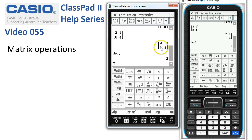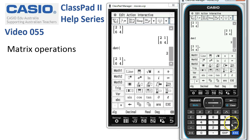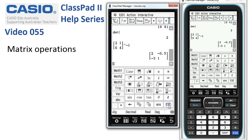We can also find the inverse of a matrix. Take a copy of the matrix onto a new line, raise it to the power of negative 1, and tap Execute. ClassPad has no trouble determining the inverse.